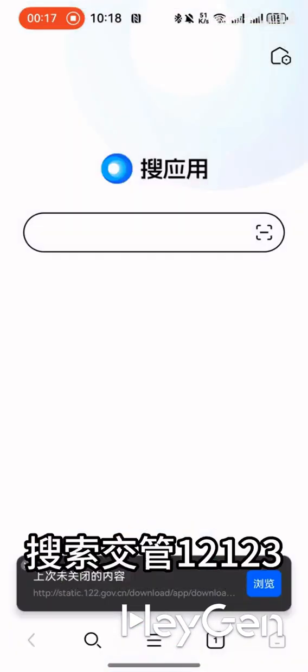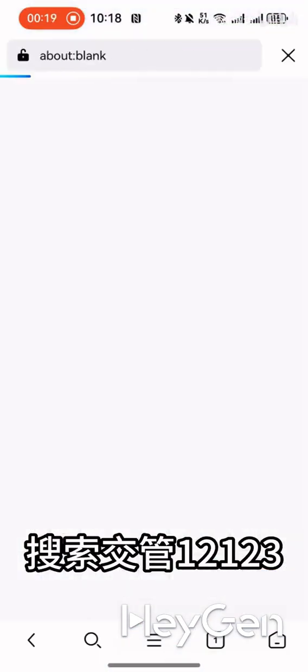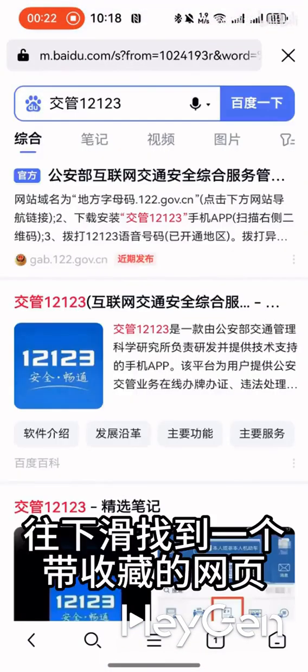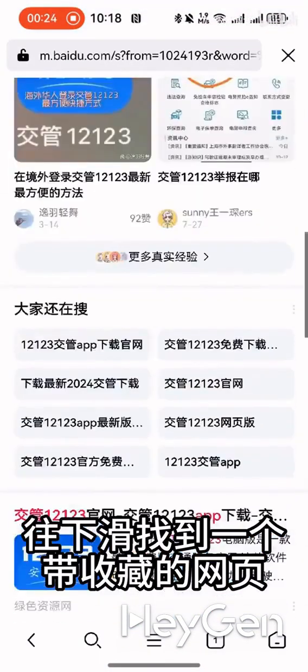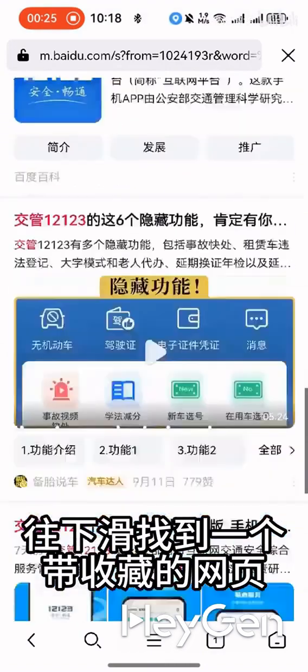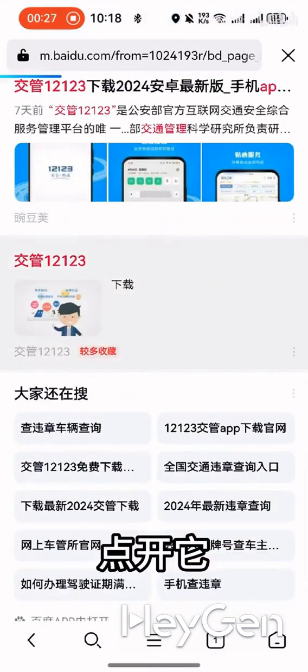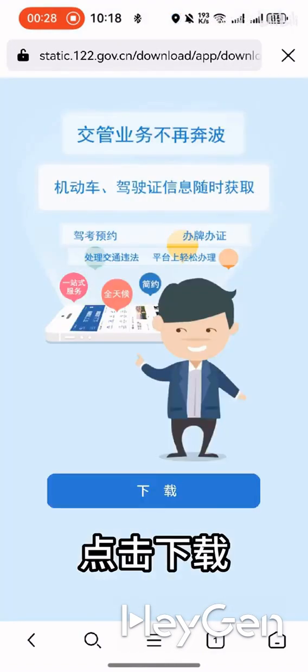Launch the App Search. Scroll down to find a web page with a bookmark. Click on it and then hit Download.